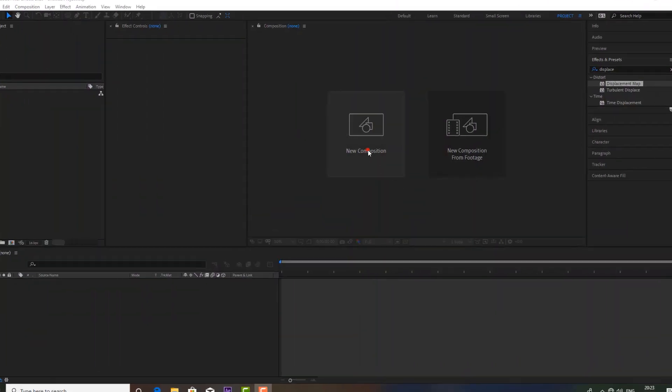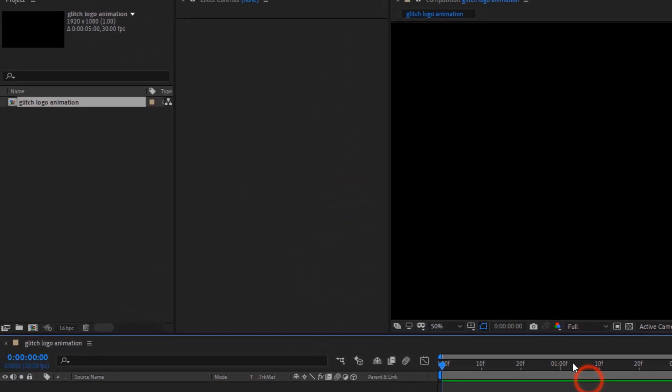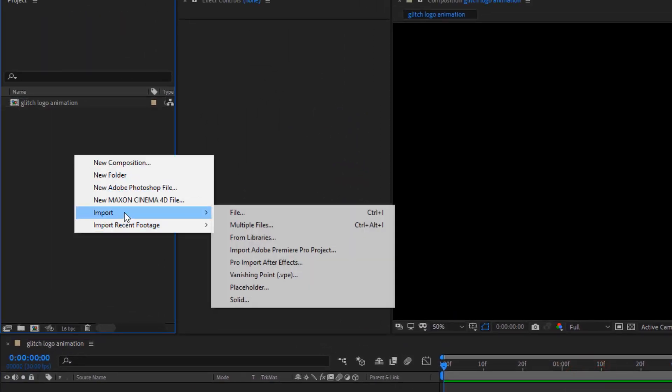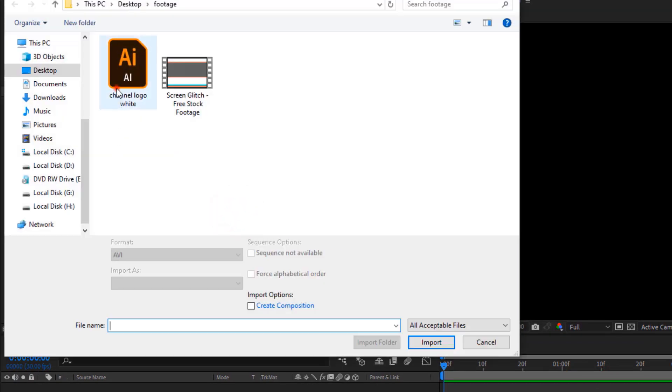First, download the free glitch footage, link is available in the description. Now, create a composition, name it Glitch Logo Animation or whatever you are comfortable with, make it 1920x1080 pixels, and duration 5 seconds.